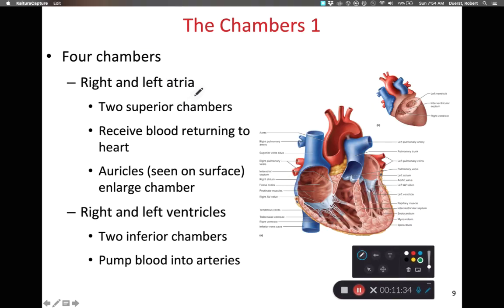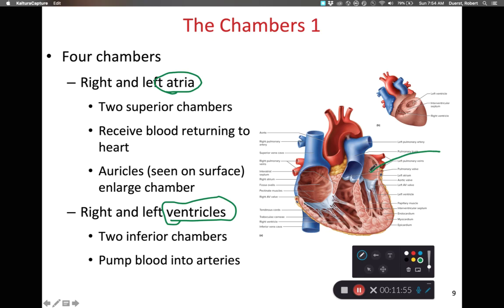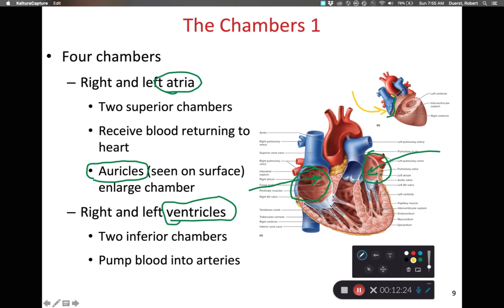Now as we look at the chambers of the heart, we have four chambers total. Atria are superior, ventricles are inferior, and we have left and right terminology from a patient-centered point of view. The left atria receives oxygenated blood from the lungs; the right atria receives deoxygenated blood from the body. On the atria there are small extensions called auricles — early anatomists thought they looked like ear flaps — one associated with the right atria and one with the left atria.